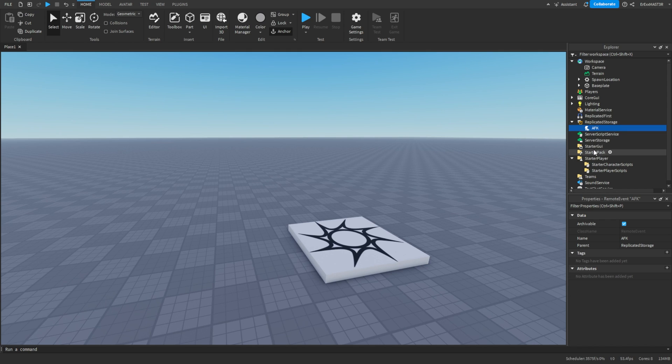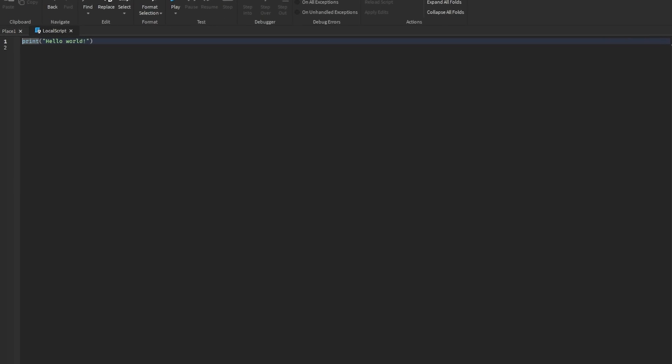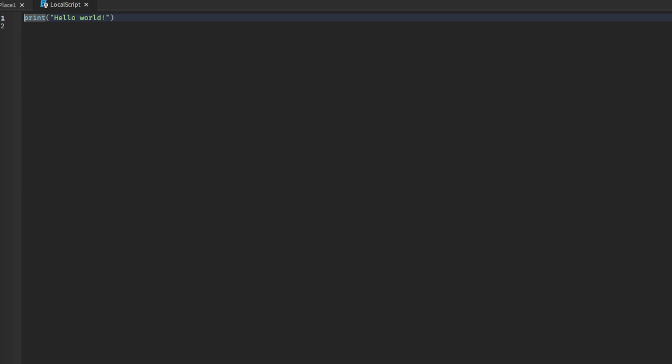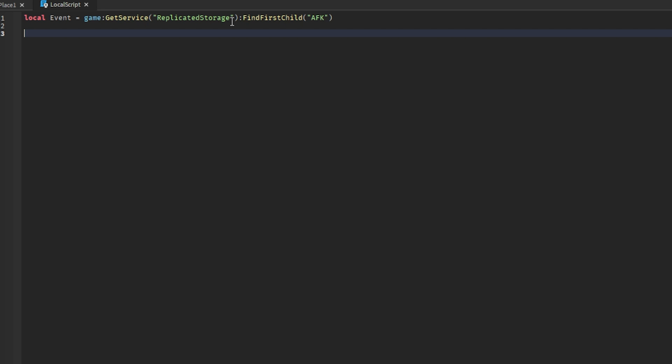After that, we can add a local script into starter character scripts. Here we need to get a local event - I'll just make an event as variable, but that will be this remote event that's called AFK. Then game get service replicated storage find first child AFK.